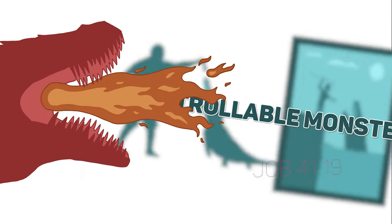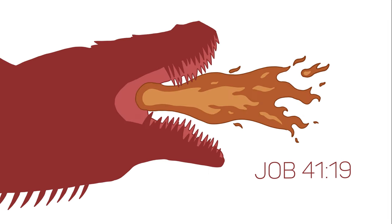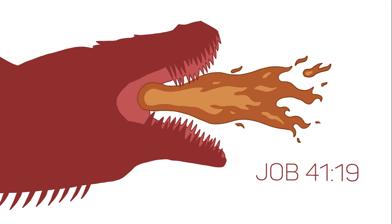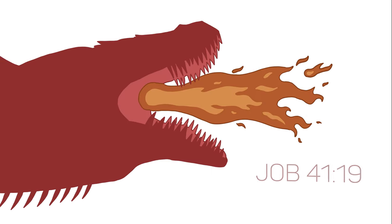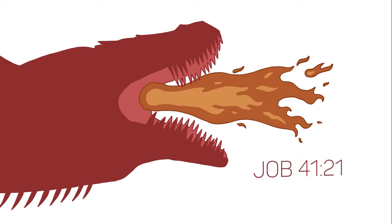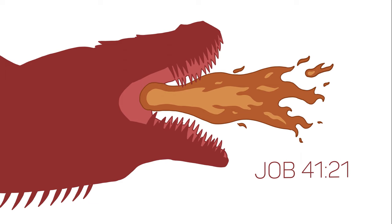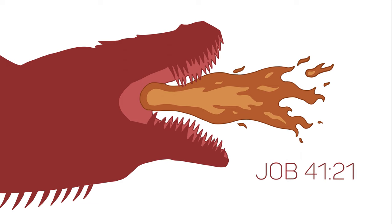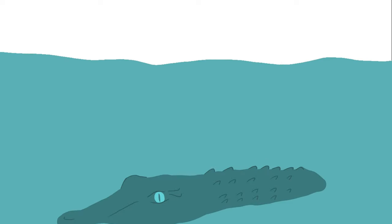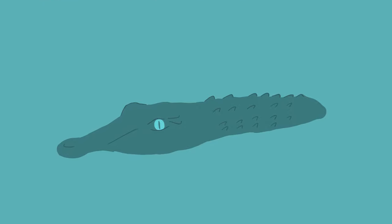But not only that, flames stream from its mouth. Sparks of fire shoot out. Its breath sets coals ablaze and flames dart from its mouth. These descriptions don't fit our modern day crocodile very well.